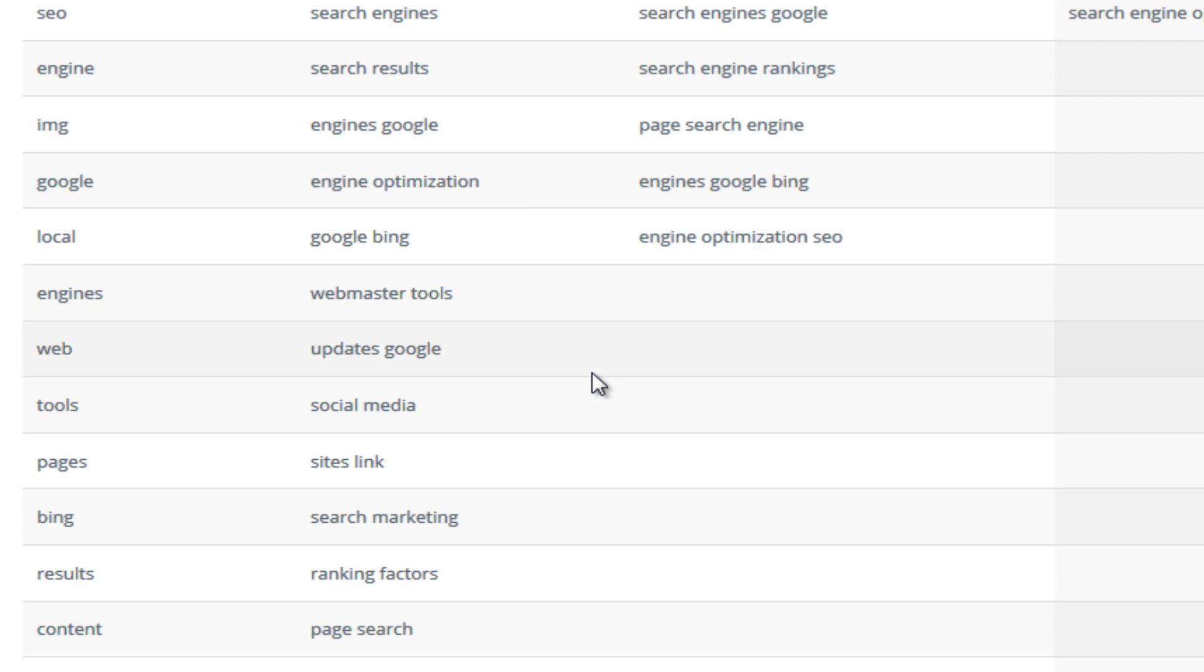Now what happens here is Google is working with languages of course and what it does is it groups keywords together.